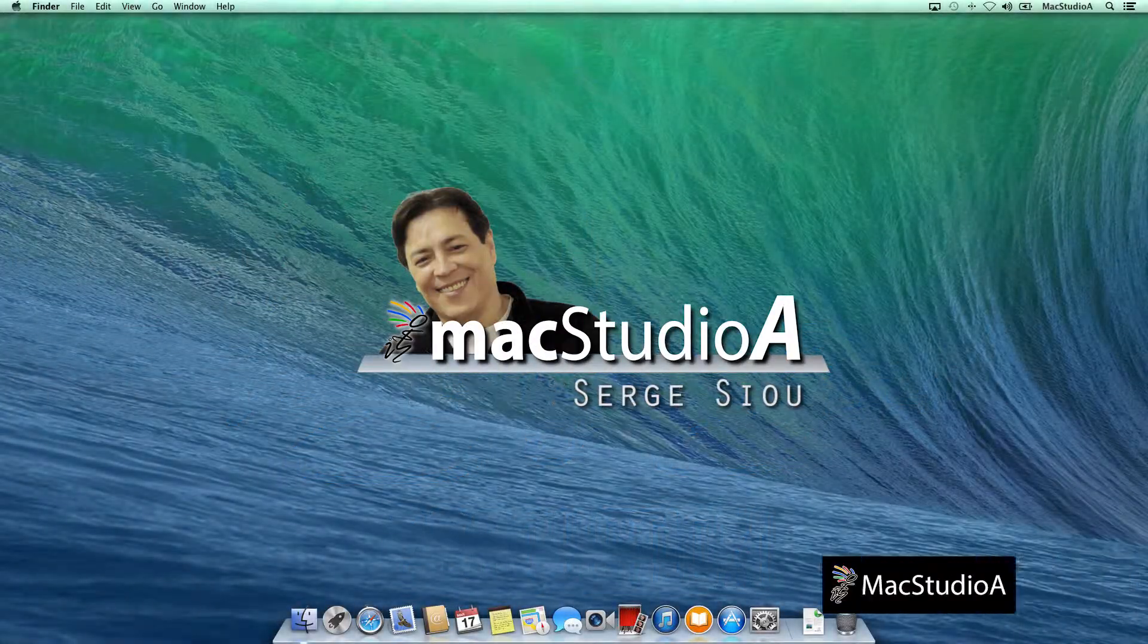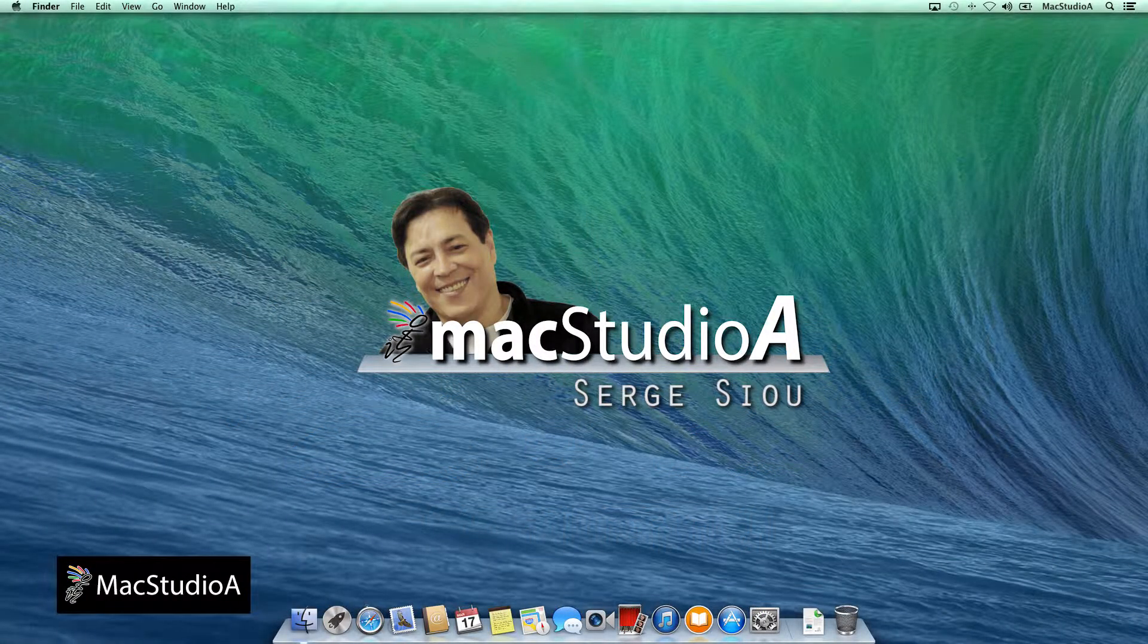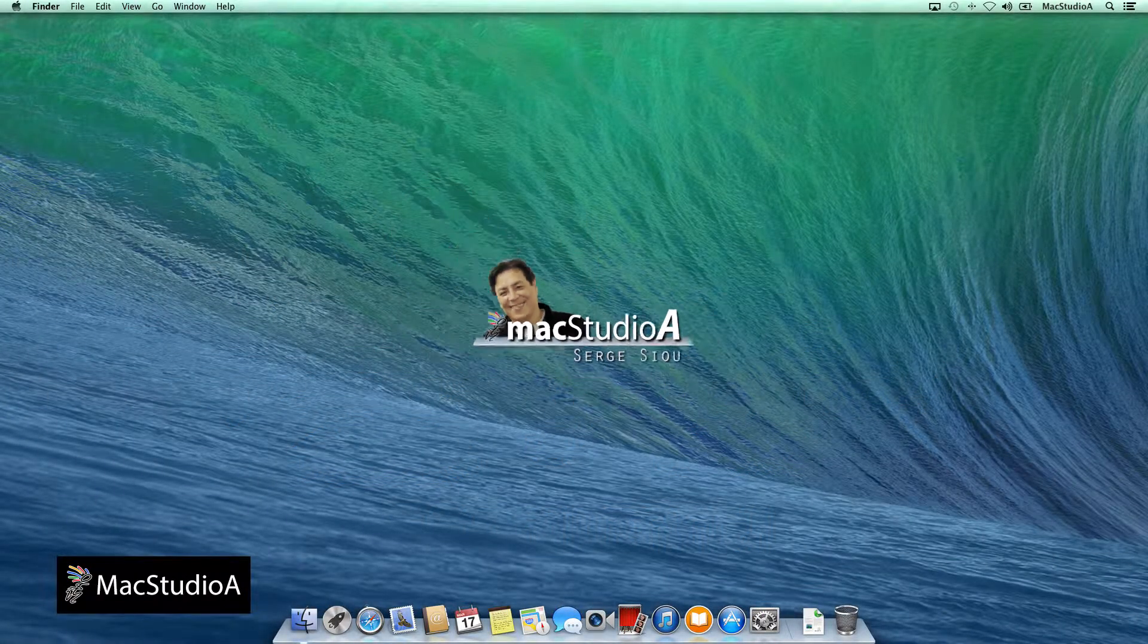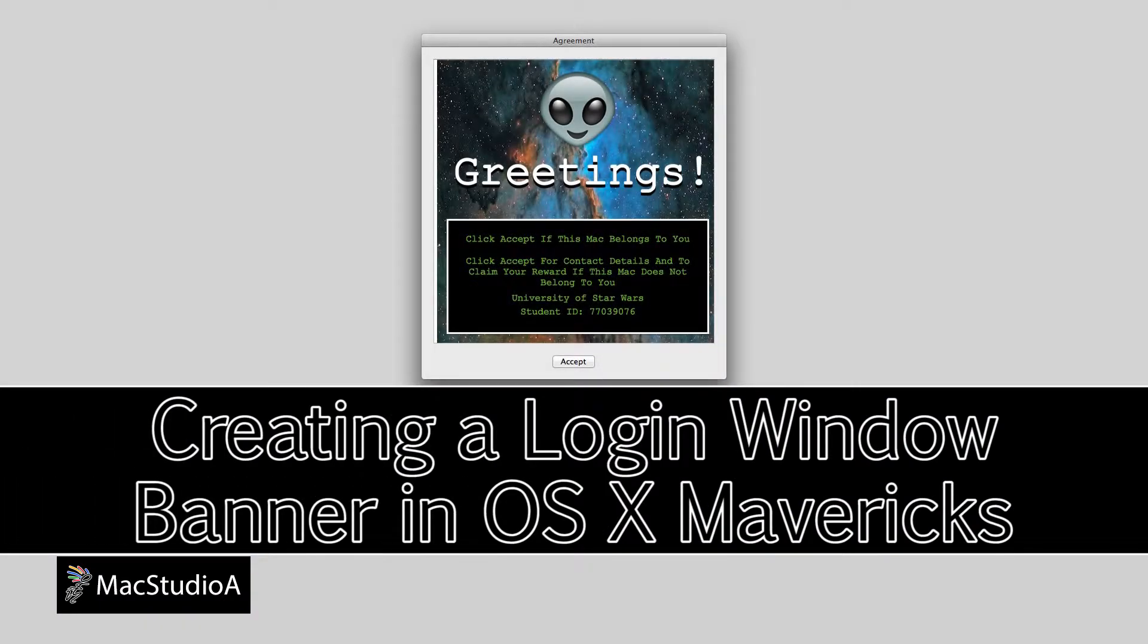Hi, I'm Serge Su and welcome to Mac Studio 8. In this episode, how to create a login window banner in OS X Mavericks.